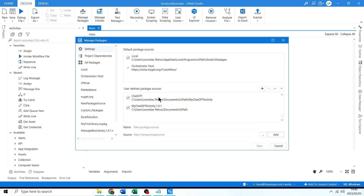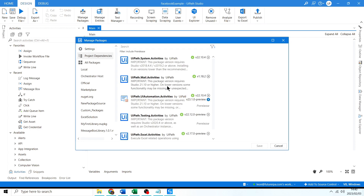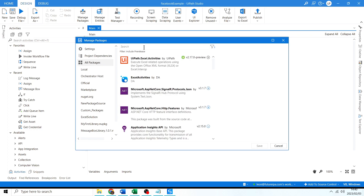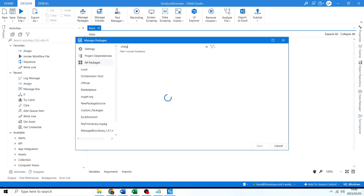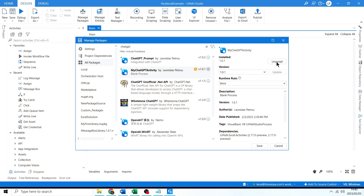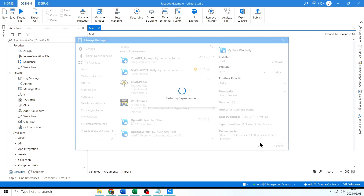Now we should have My Chat GPT Activity added. We still need to install it, so I'll search for 'Chat GPT', click on My Chat GPT Activity, click Install, and click Save.